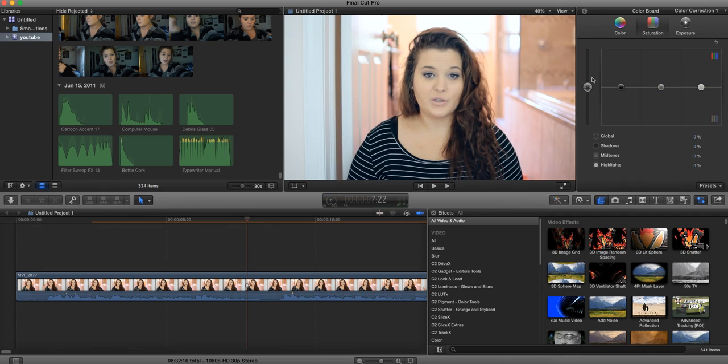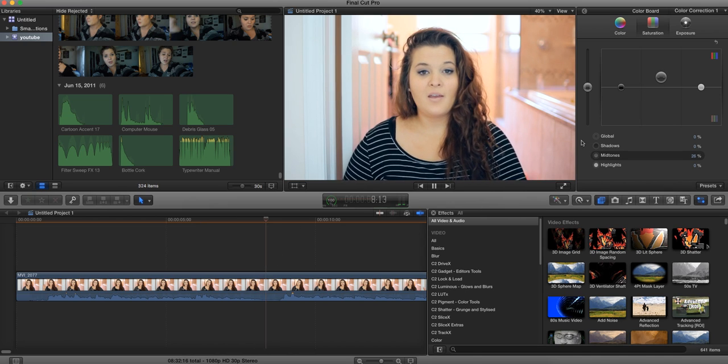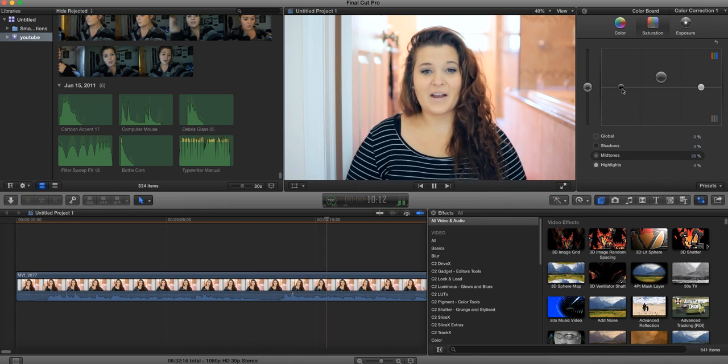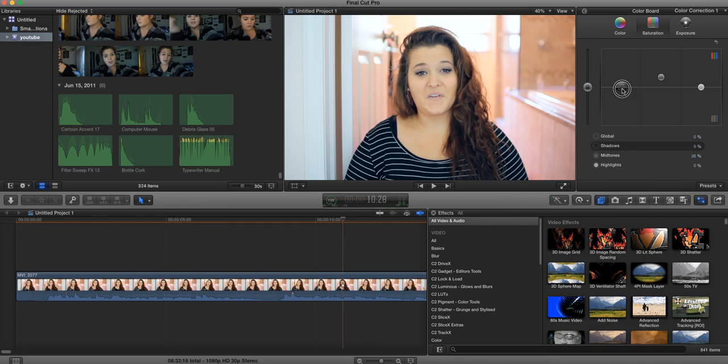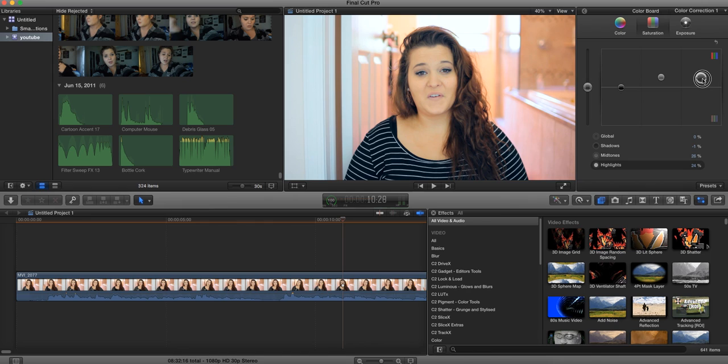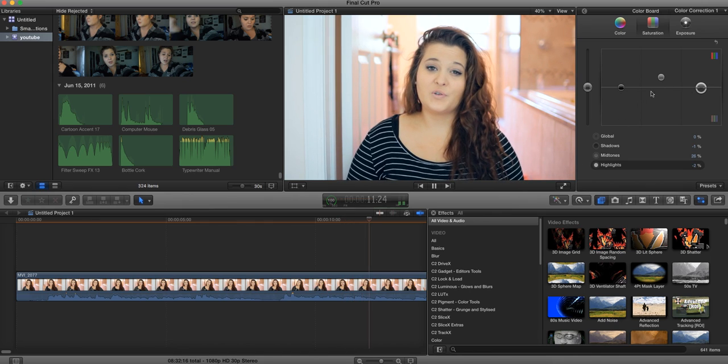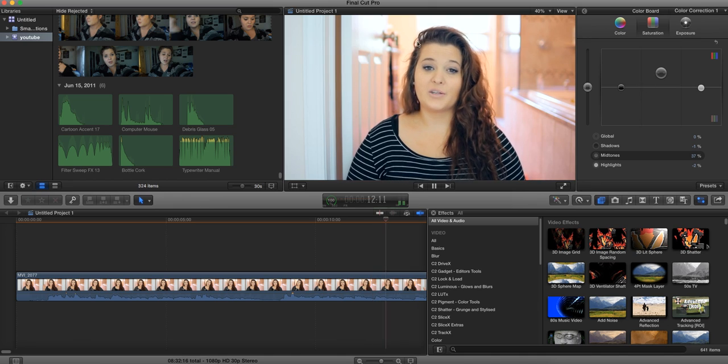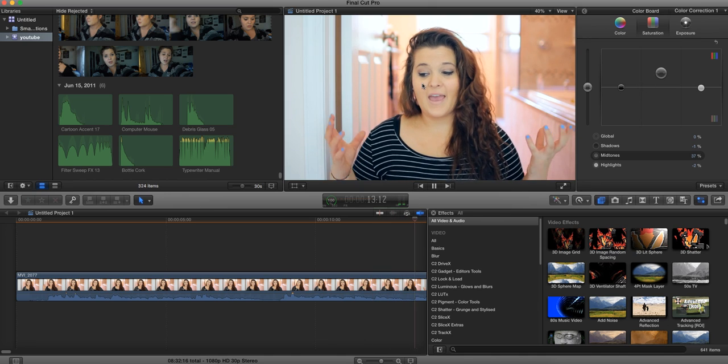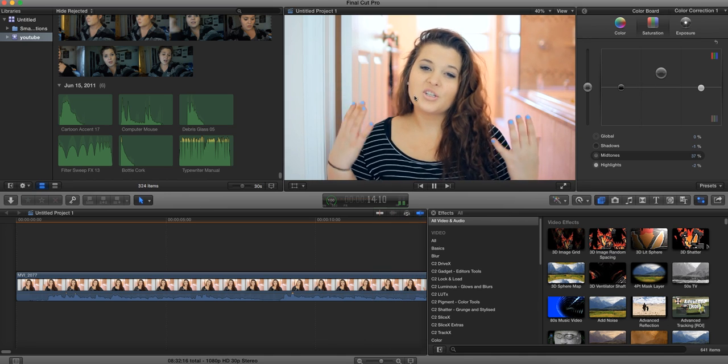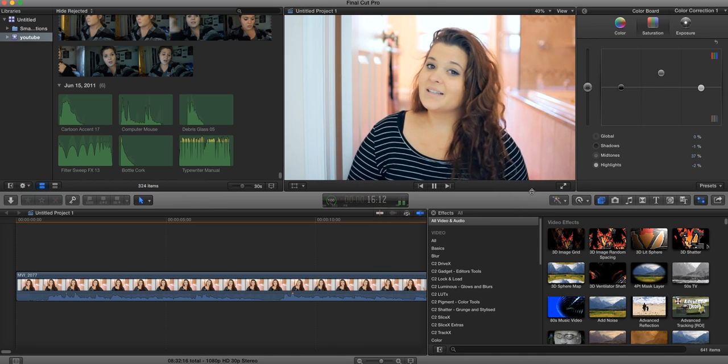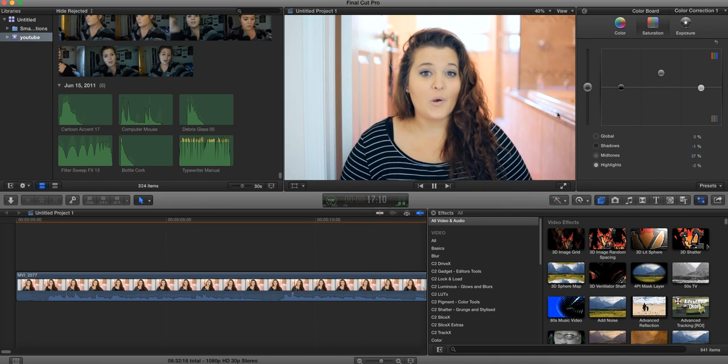So you want to go into saturation, and I like to go into mid-tones. This is going to be your skin color, and you can saturate that a little bit. Shadows, I don't usually saturate, to be honest. And highlights, I don't usually saturate too much because it makes the background look super saturated. So I usually just play around with your mid-tones, which is pretty much your skin color if you are Caucasian.